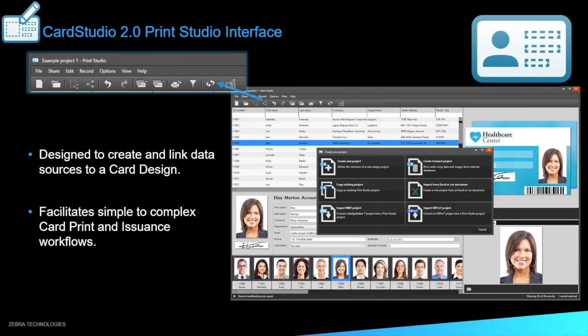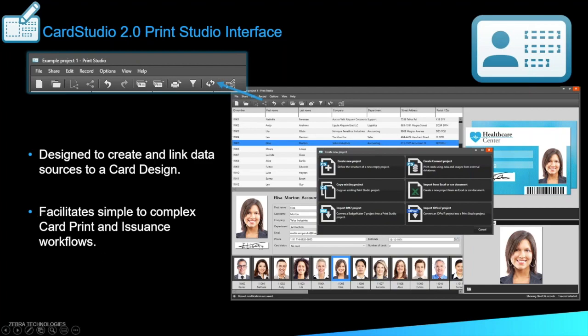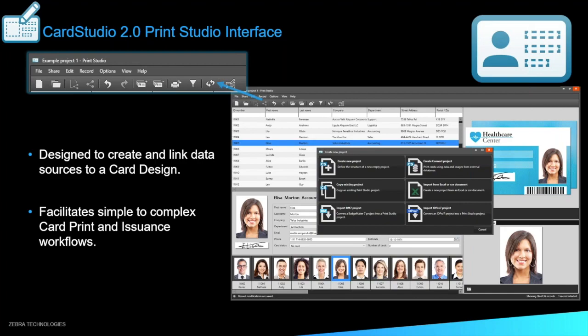So the print studio interface is where the database part of it comes in. As you can see here in our image on the right, you have a list of all the employees, their ID numbers, first name, last name, the department they work in, their address, all the information that you may need. You can see in the picture below or in the spot right below the picture of Elisa, you can see her signature there as well. It does have a signature capture option. So from this, what you can do is you can select the person. You can then export all of their information back to the design studio. And it'll pop up as you can see on the right side there with all of our information on the card. And you can print it from there.